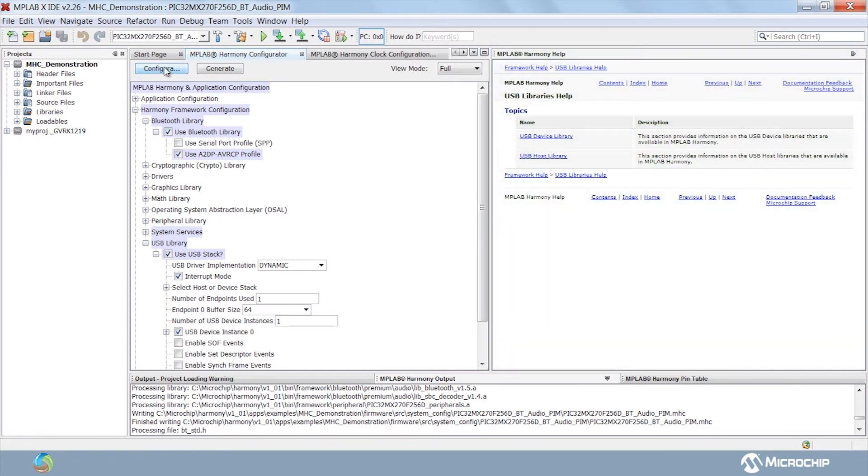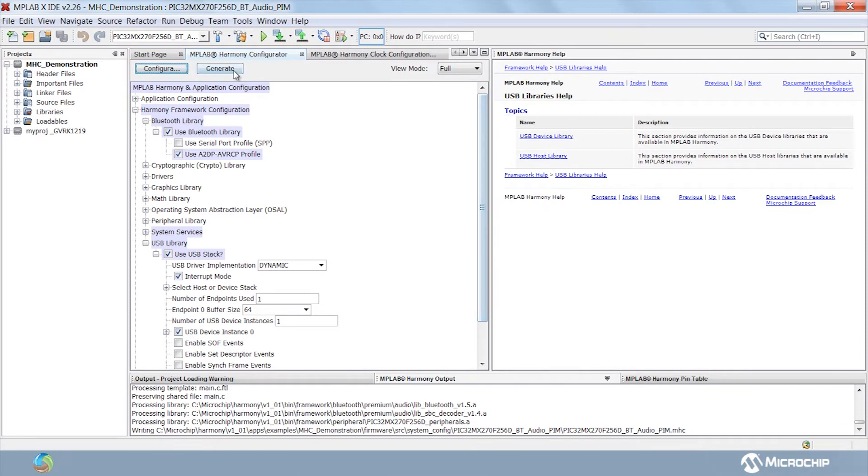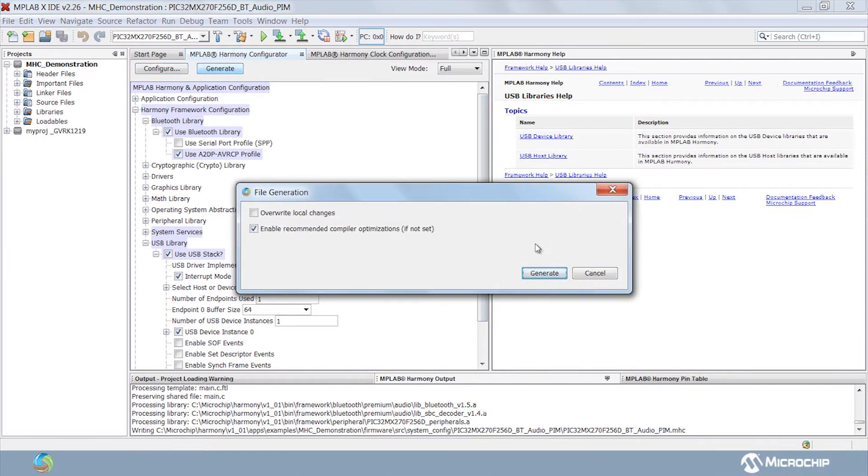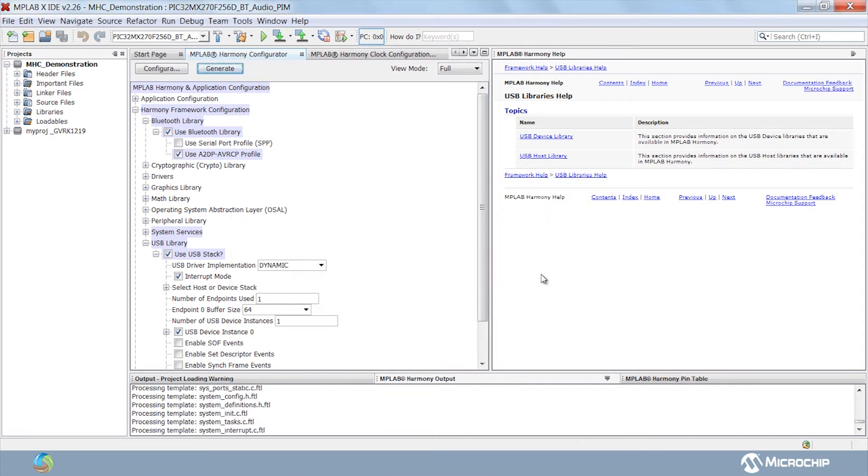Once your selection of libraries is complete, save the configuration and hit generate to create a working starter application with just a few mouse clicks.